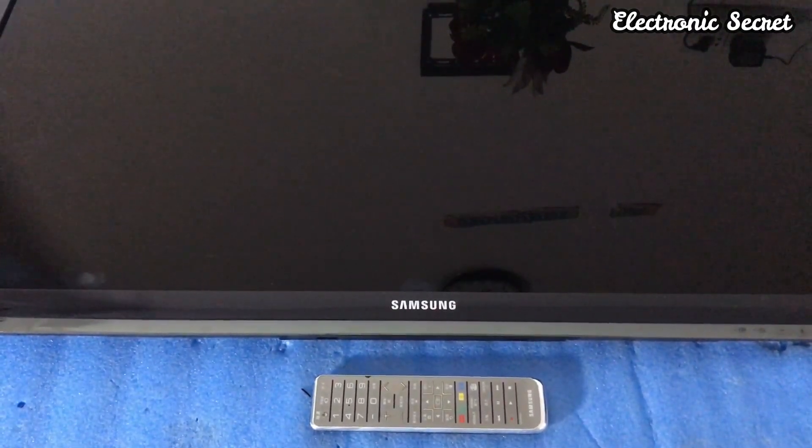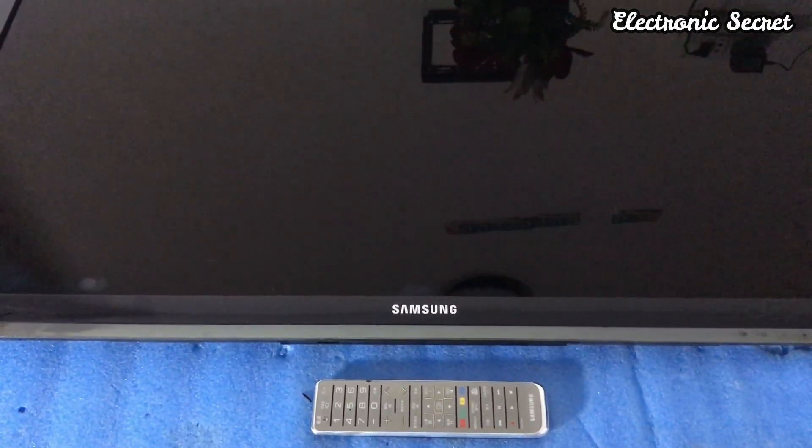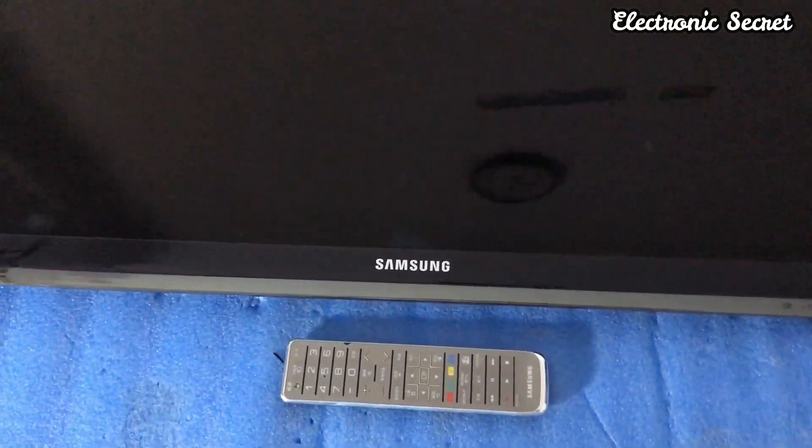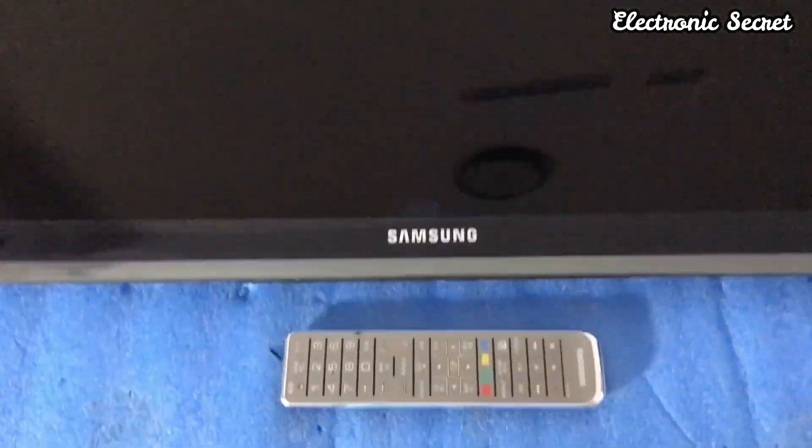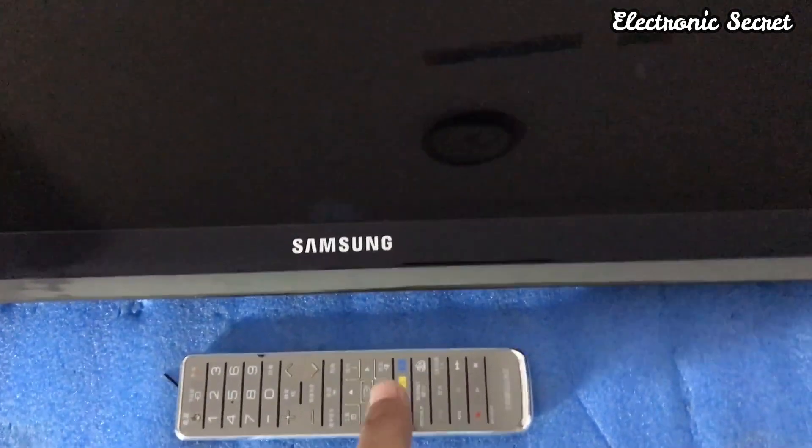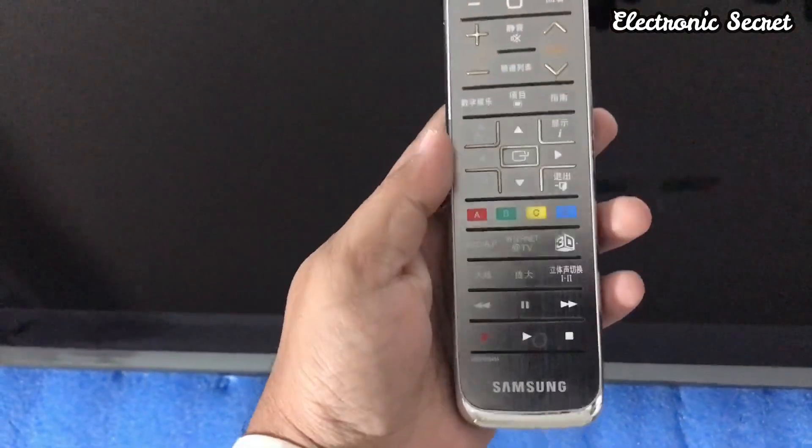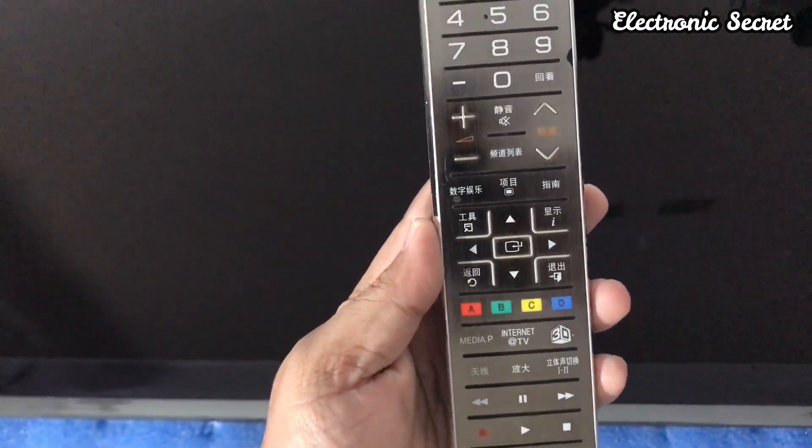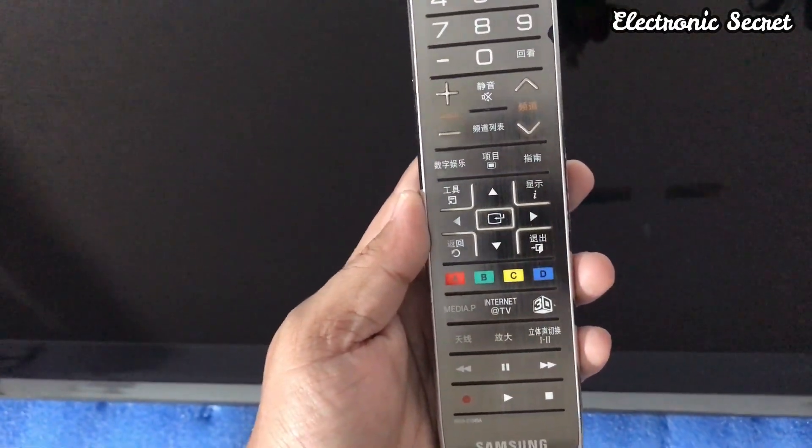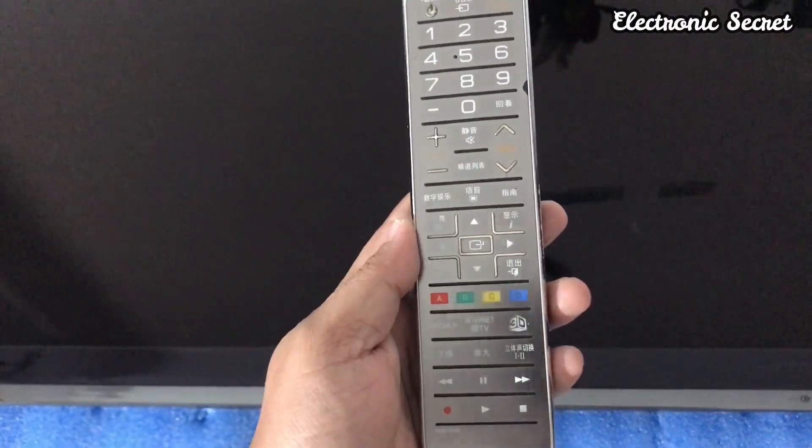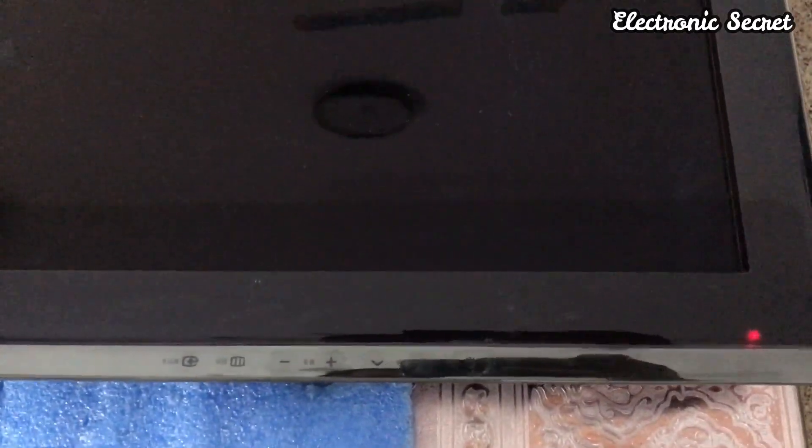Now viewers, this is a Samsung 46-inch TV as you can see. First of all, I will take the remote and give you the secret code to open the factory service menu. But before that, put your TV in standby position.